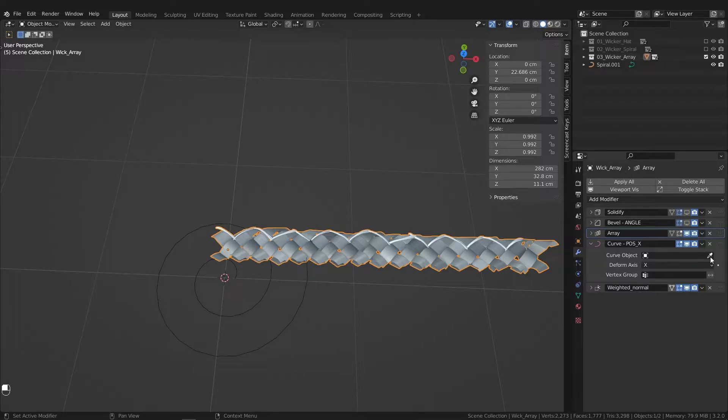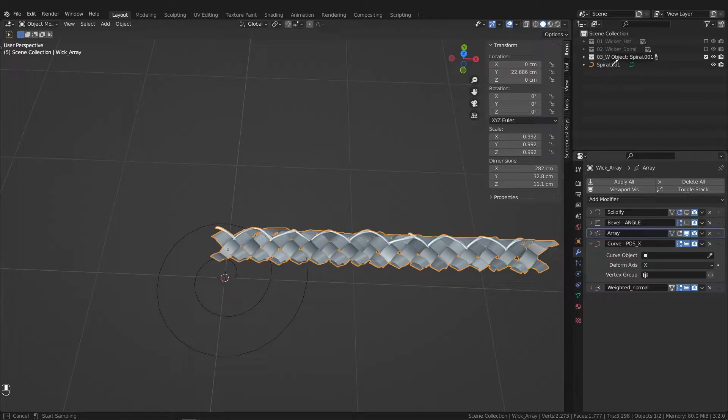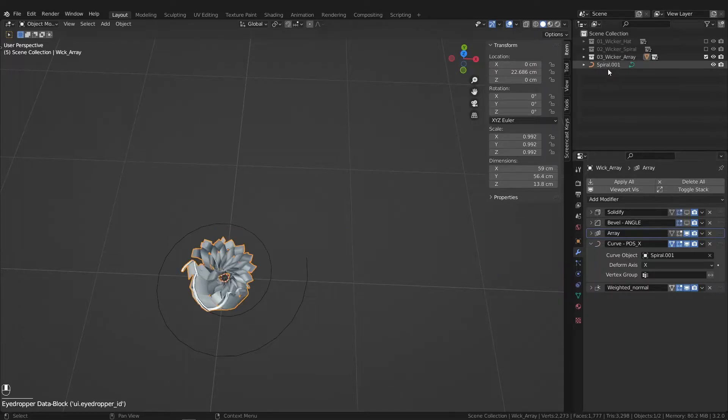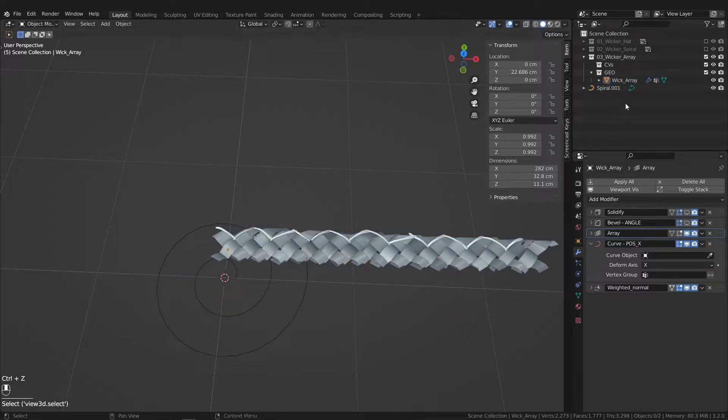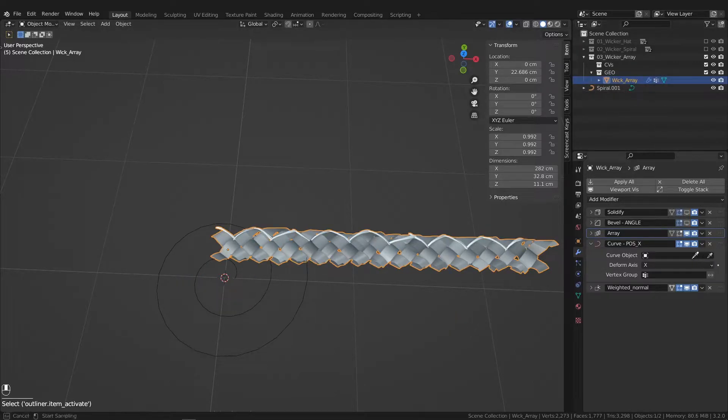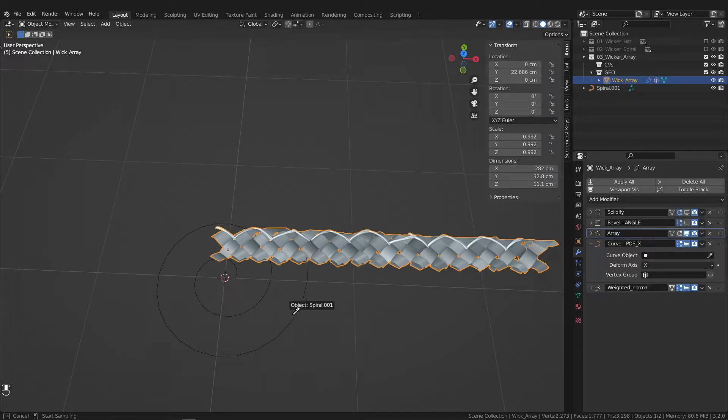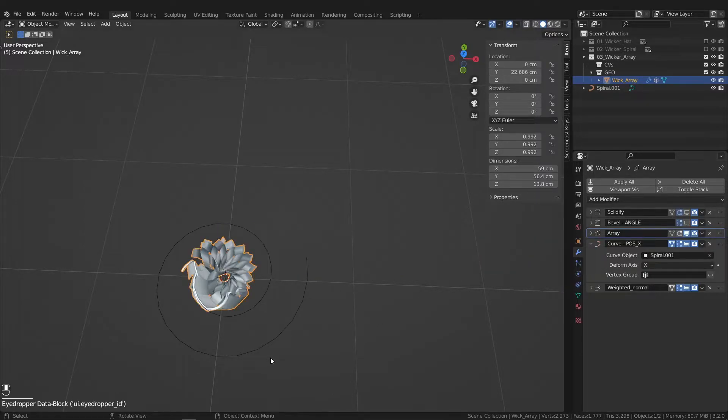Let's attach the spiral. So I'll back up real quick. So we select the array, eye drop the curve we want it to follow.